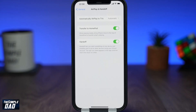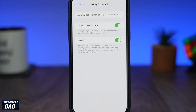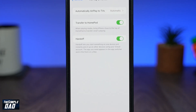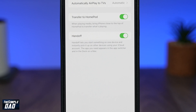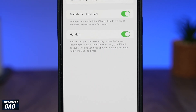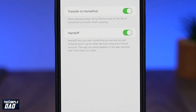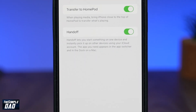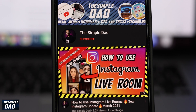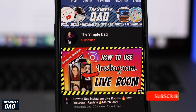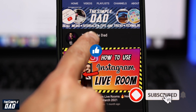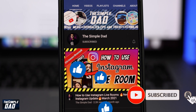Welcome back everyone. In this video I want to show you how to enable Handoff on your iPhone or iPad running iOS 15.1.